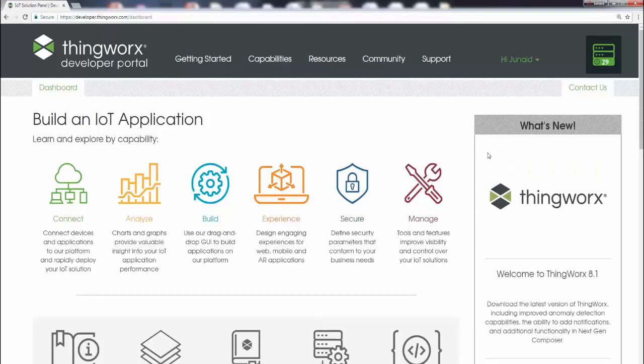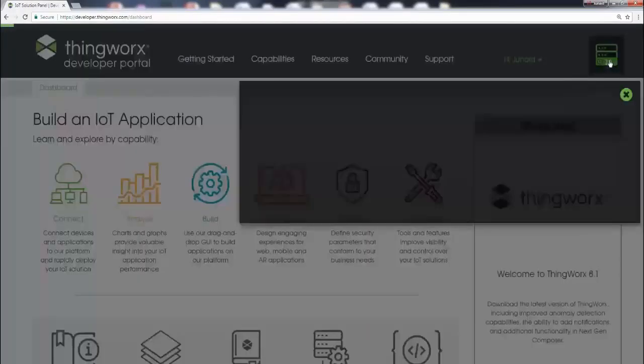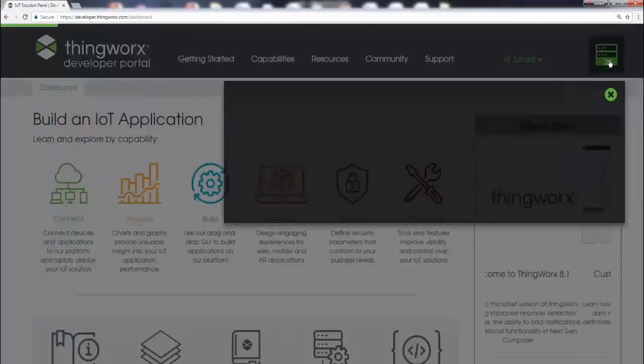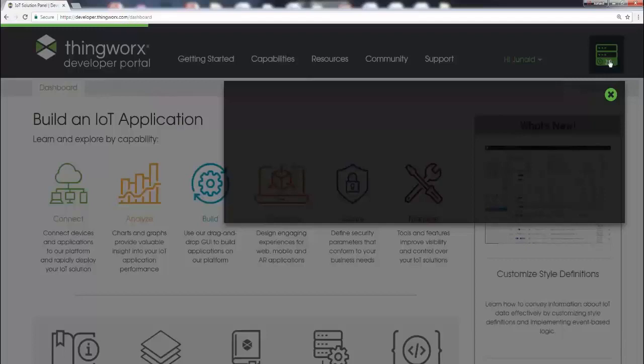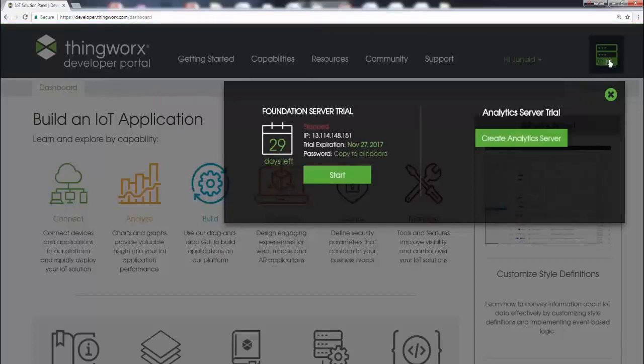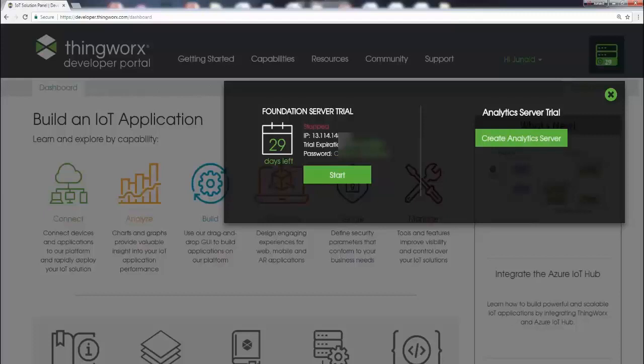And what we want to do is we want to log in to the IoT platform. You can do that by coming to this box on the top right-hand corner. Click on the box or the icon and it will show you how many days your trial is valid for. So for example, this is the validity.